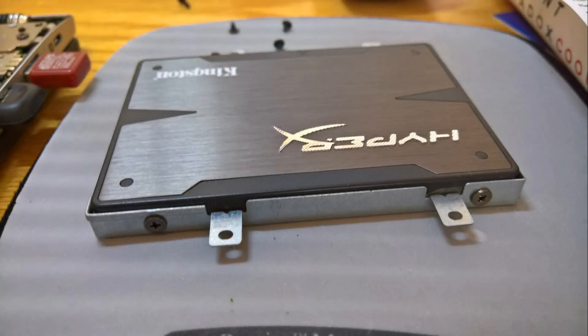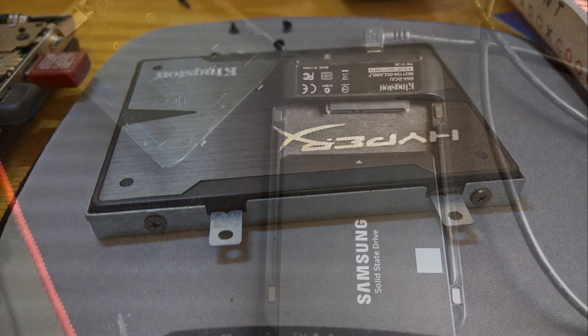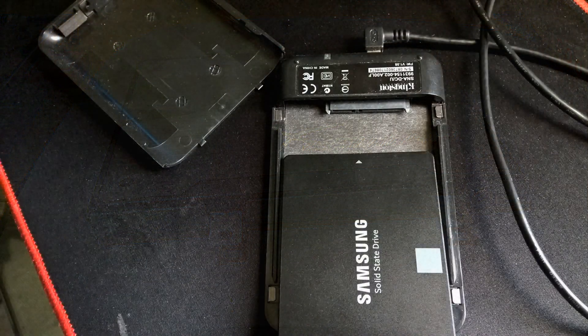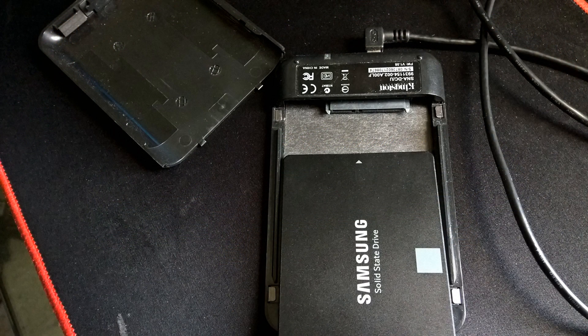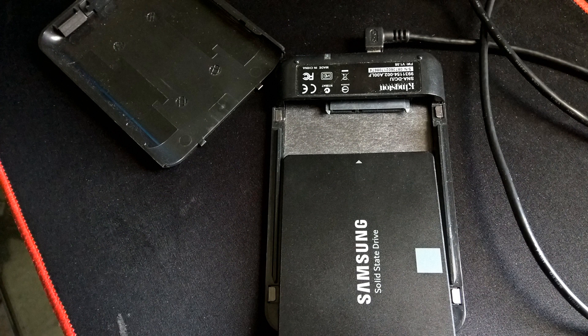Here's an old SSD that I was taking out of another system, it's a Kingston. I used to use Kingston, but now I'm using Samsung because they're a very good drive and their software to replace a hard drive with their SSD is outstanding.